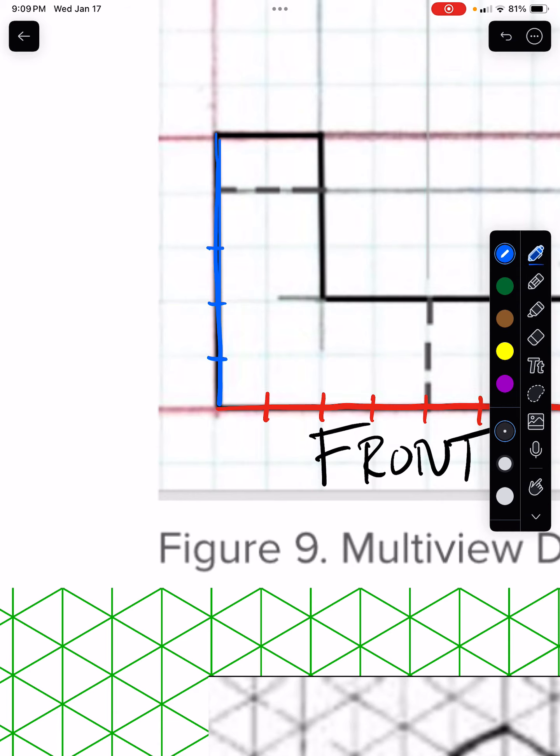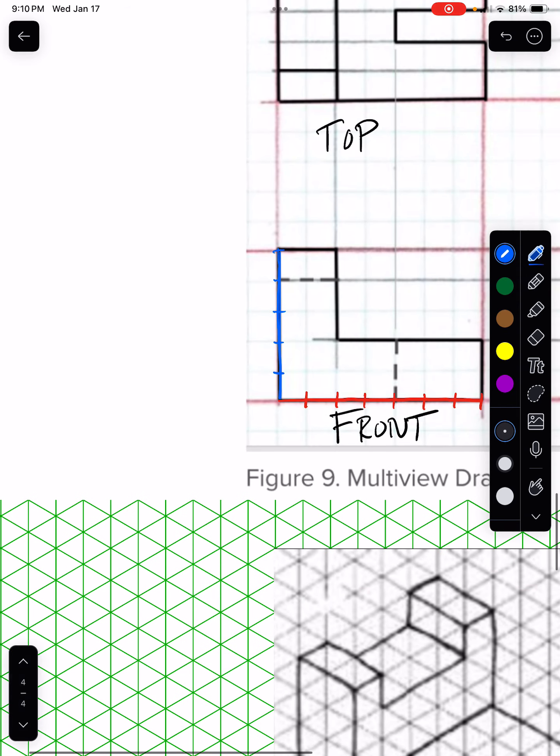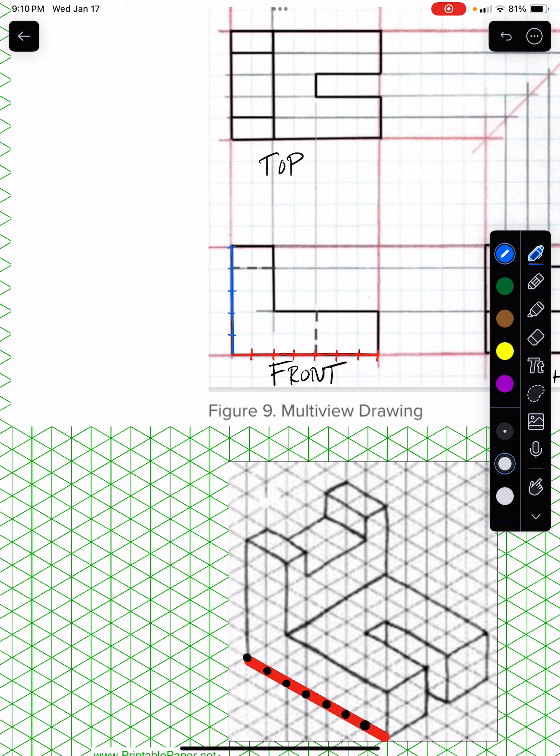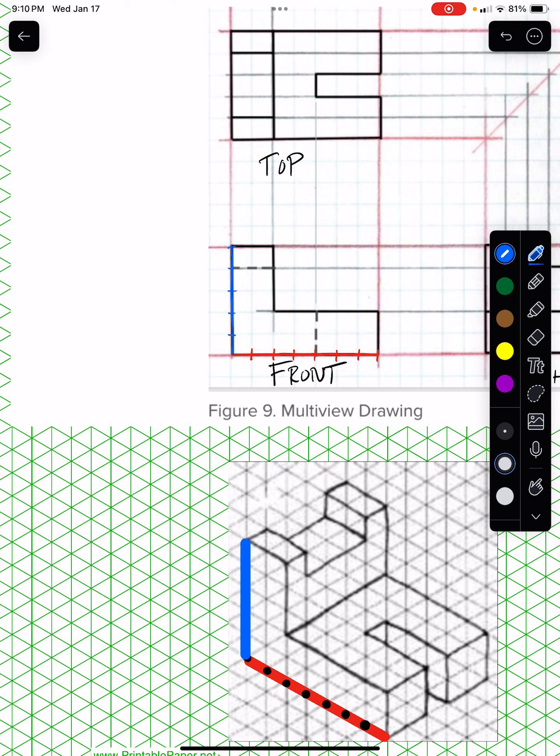One, two, three, four, five units. So what you're doing here is moving up five units.